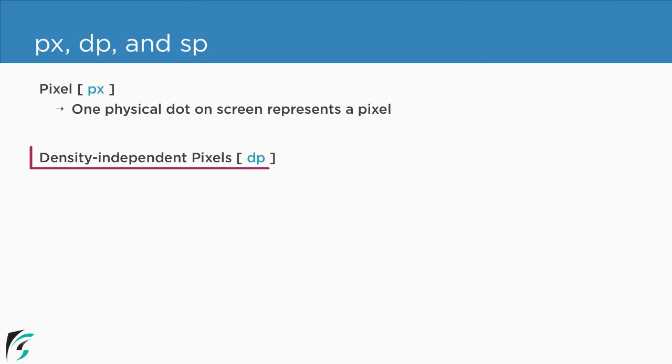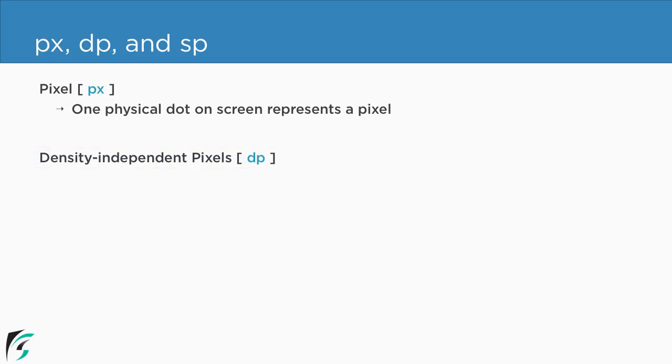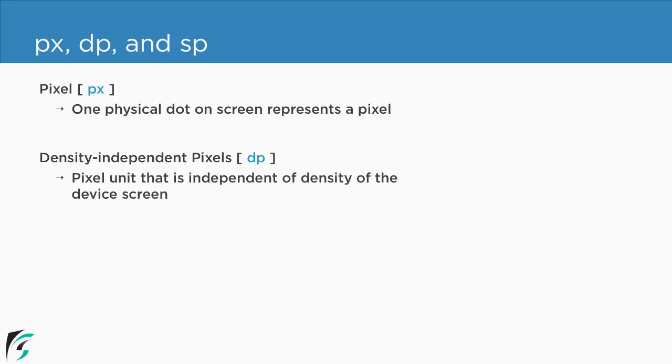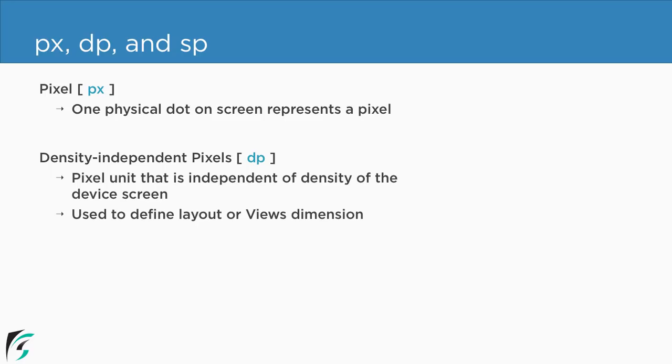Then we have density independent pixel abbreviated as dp. Well dp is again the pixel unit but this time it is independent of the density of the device screen. What do I mean by this? I will come to this shortly. We use dp to define the layouts or views dimension. The unit dp simply scales the views or layout as per the device screen density.